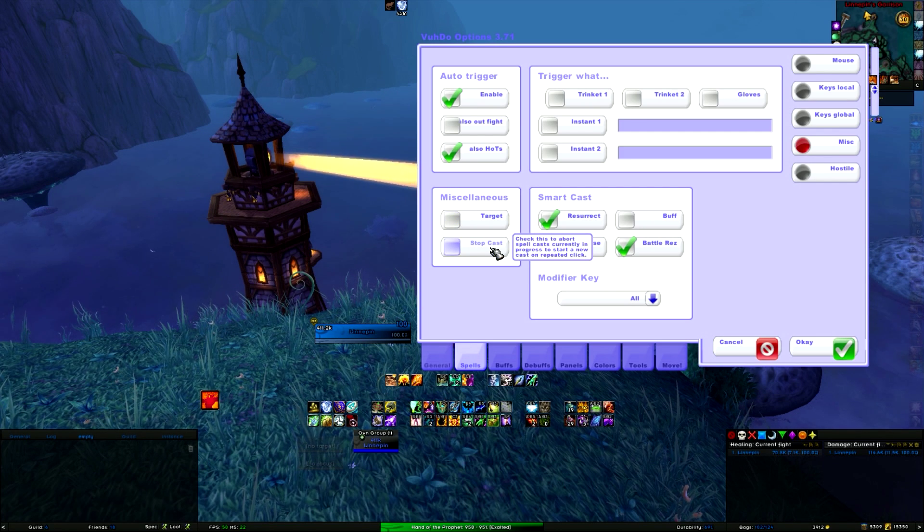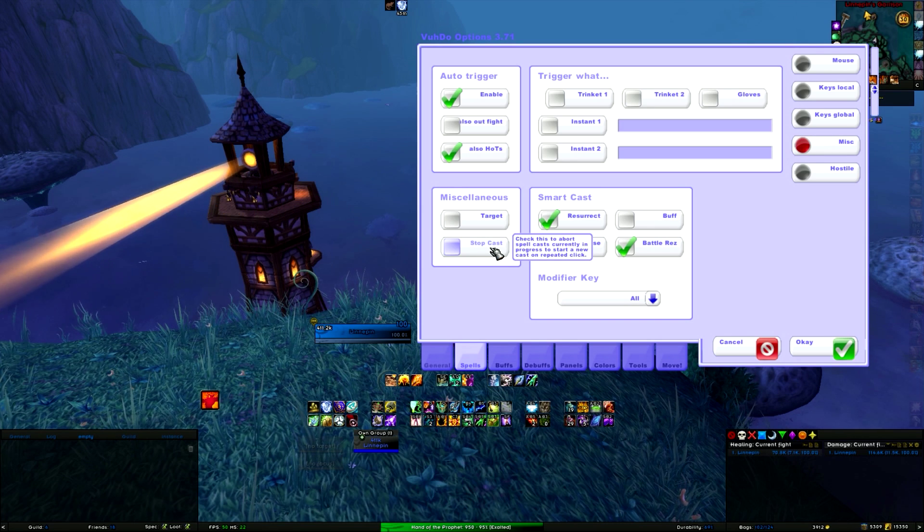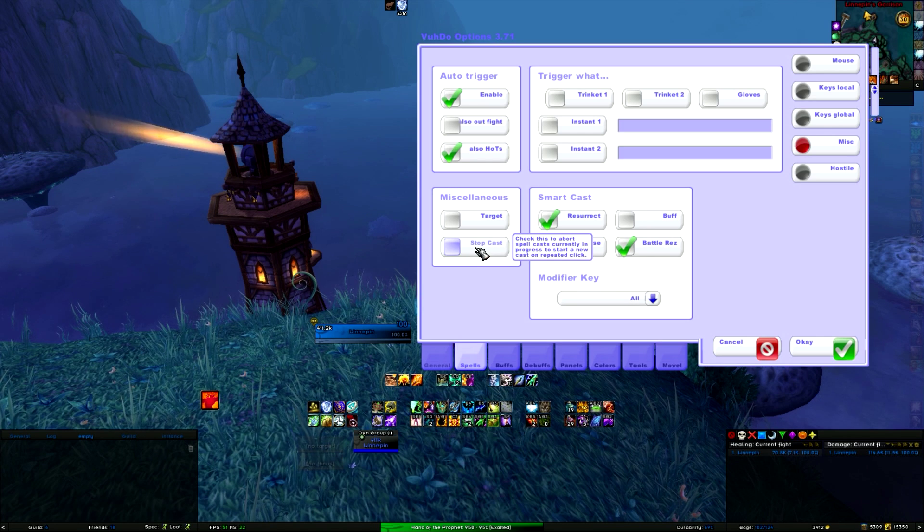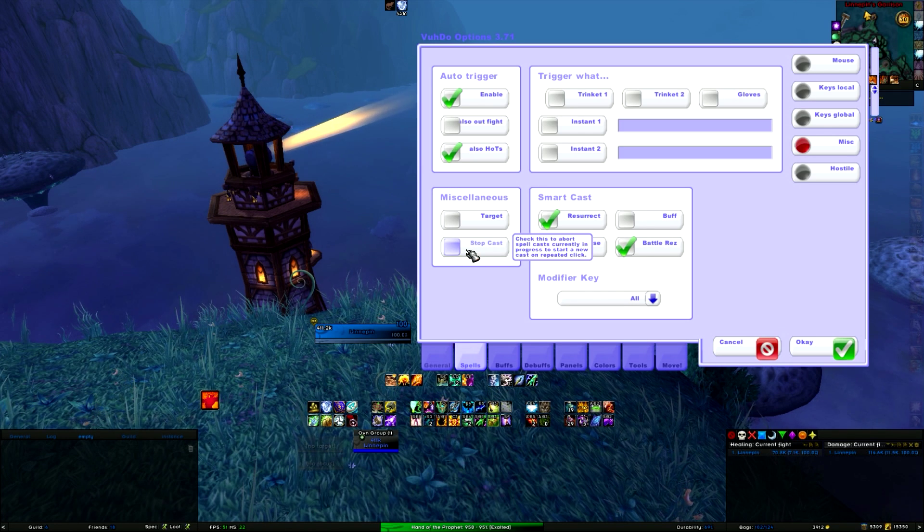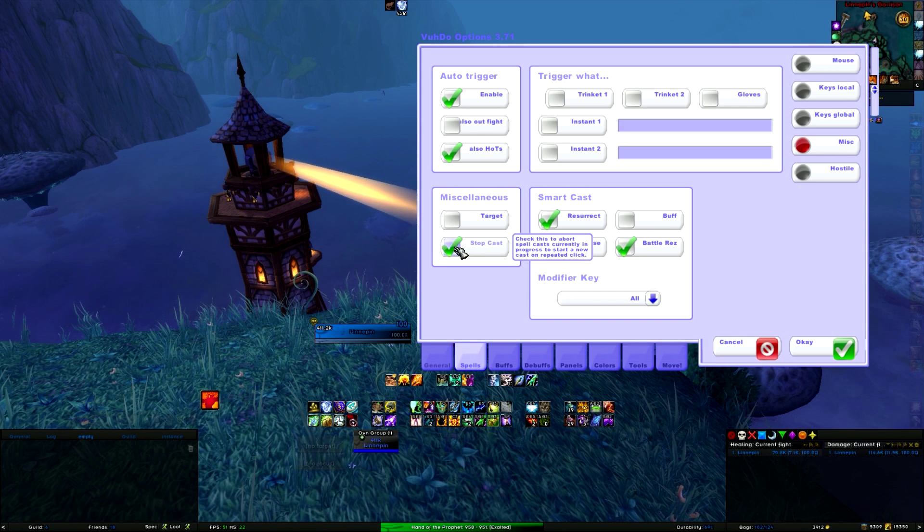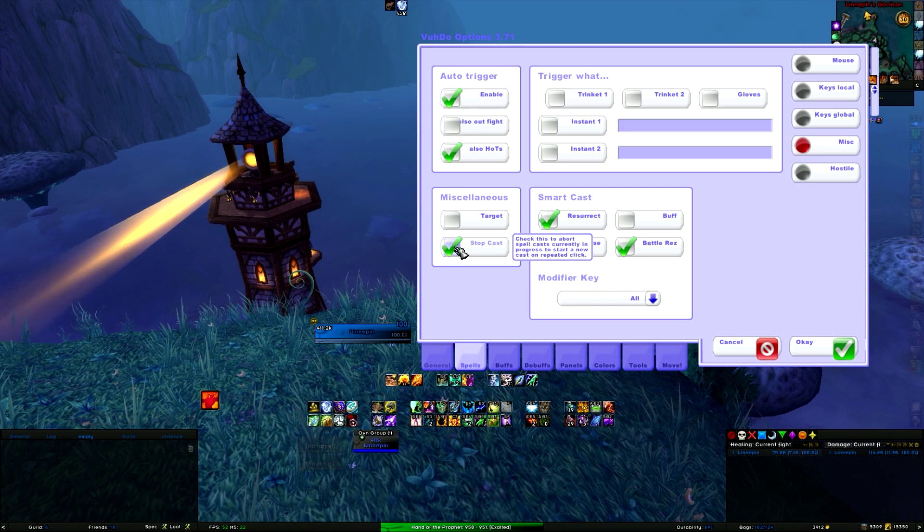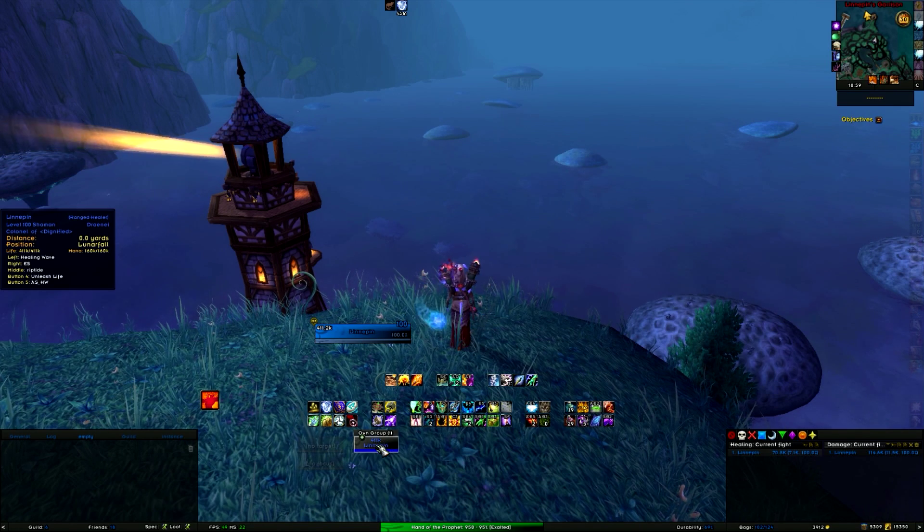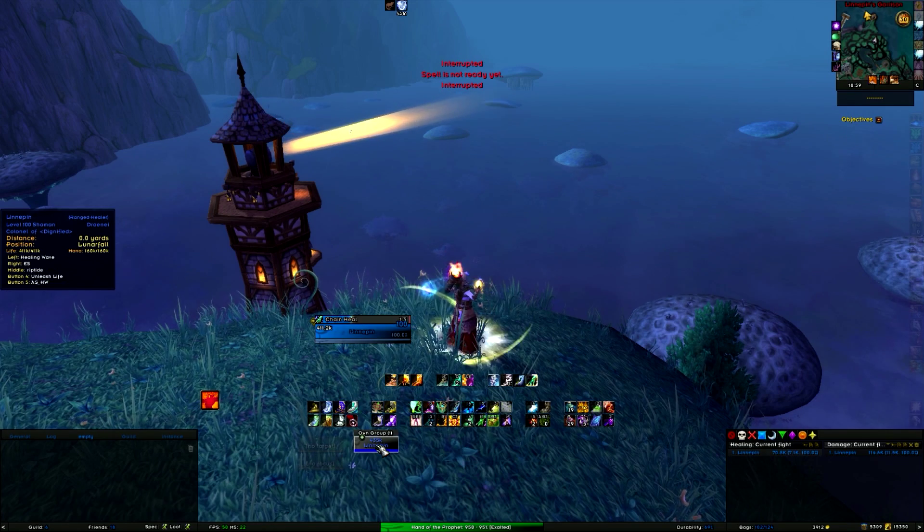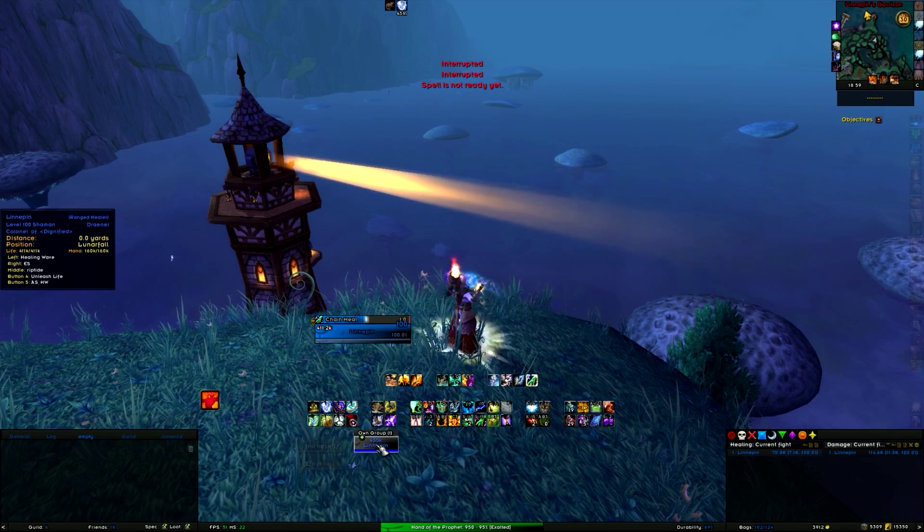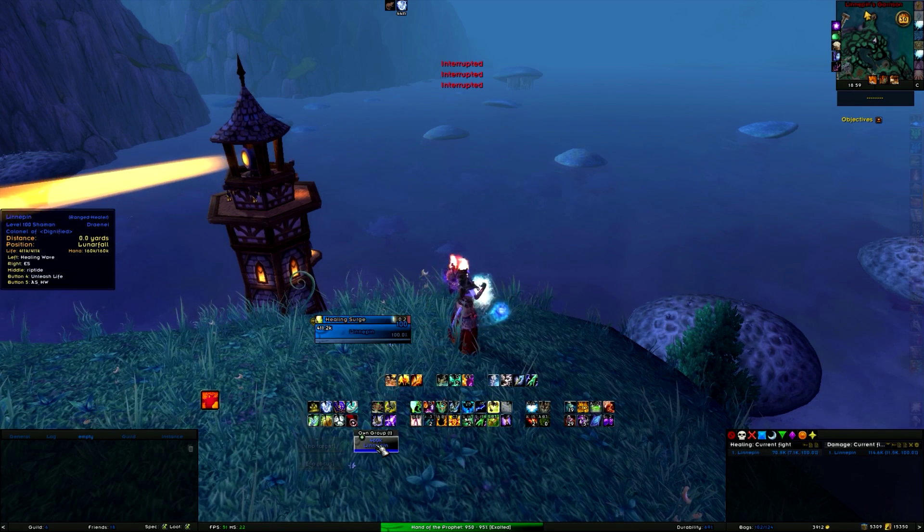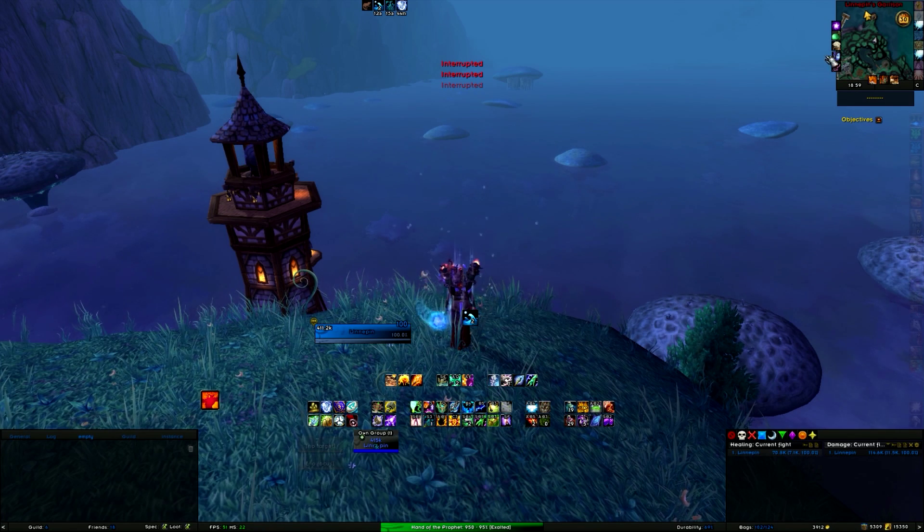Stop cast is for if you want to switch healing spell. I have it disabled because it's annoying because you can then cut off your own healing spells. So as soon as you have stop cast enabled and you are casting a healing wave and you want to do chain heal instead, you can spam it and then it will change to the spell that you are doing instead of finishing it. So that is what it does.